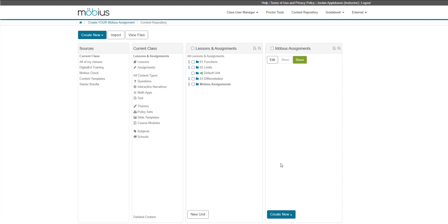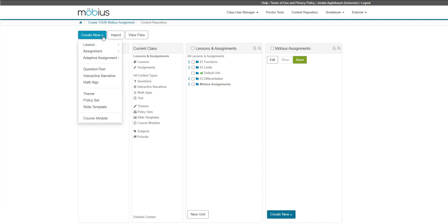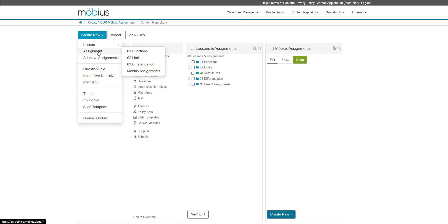Another way to access the Assignment Editor is at this top left menu by clicking Create New, selecting an assignment, and then again selecting the unit that you want to use to create a new assignment. No matter which way you choose to get to your Assignment Editor, it's going to look the same.